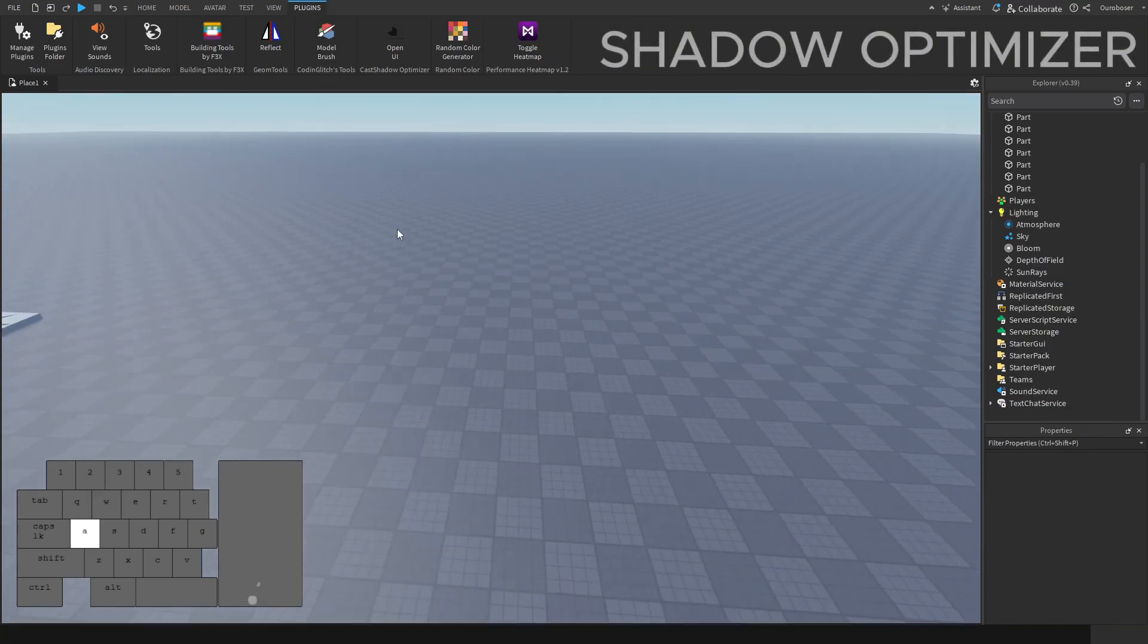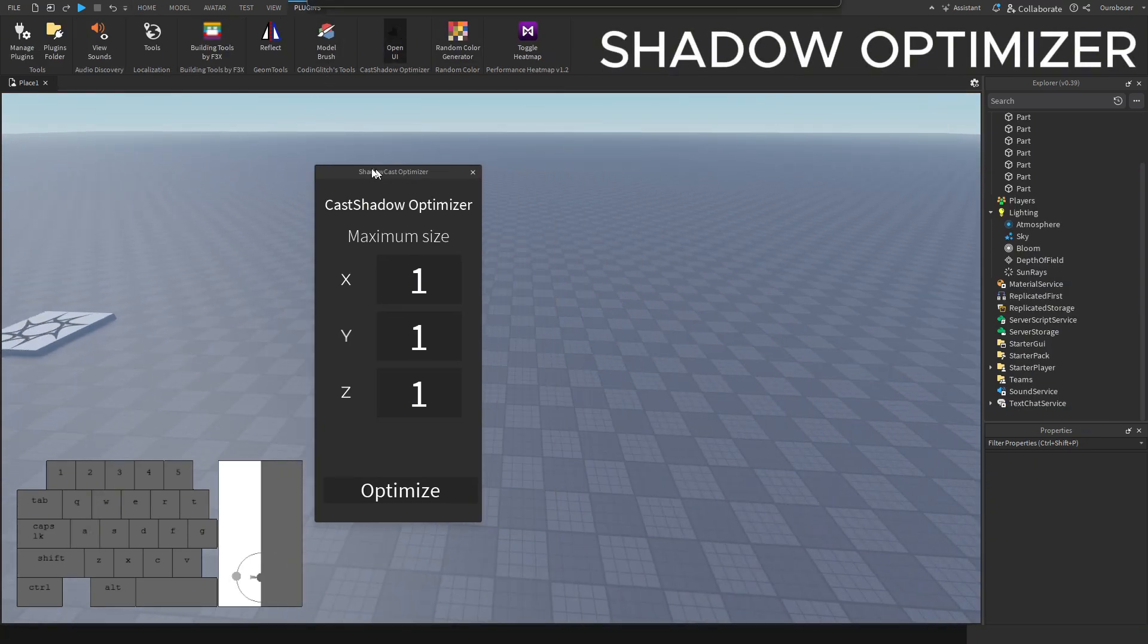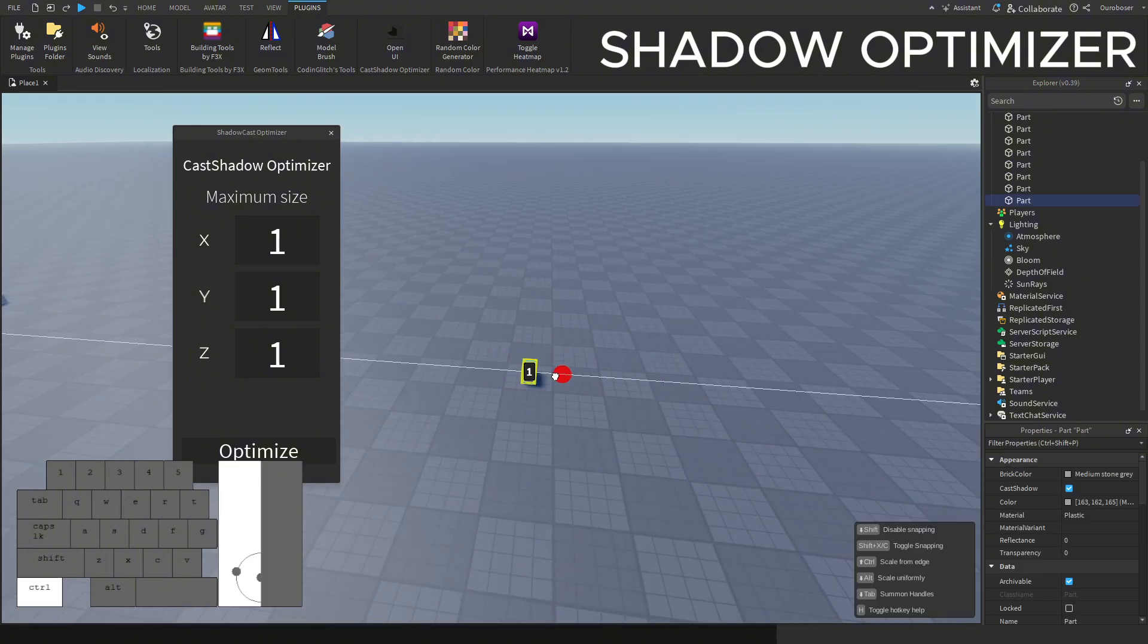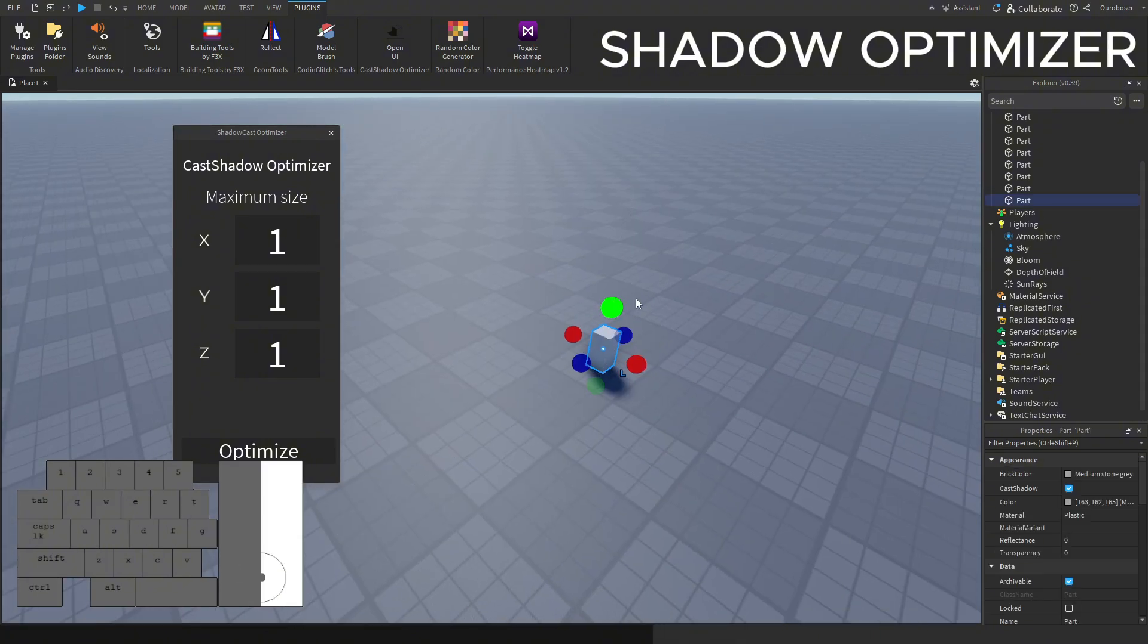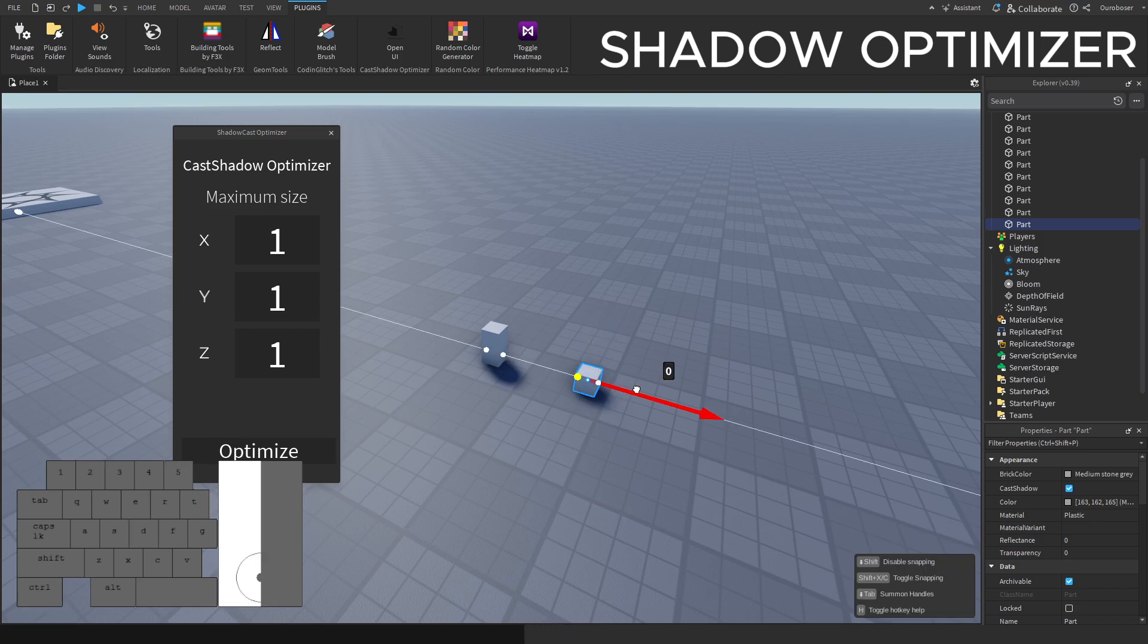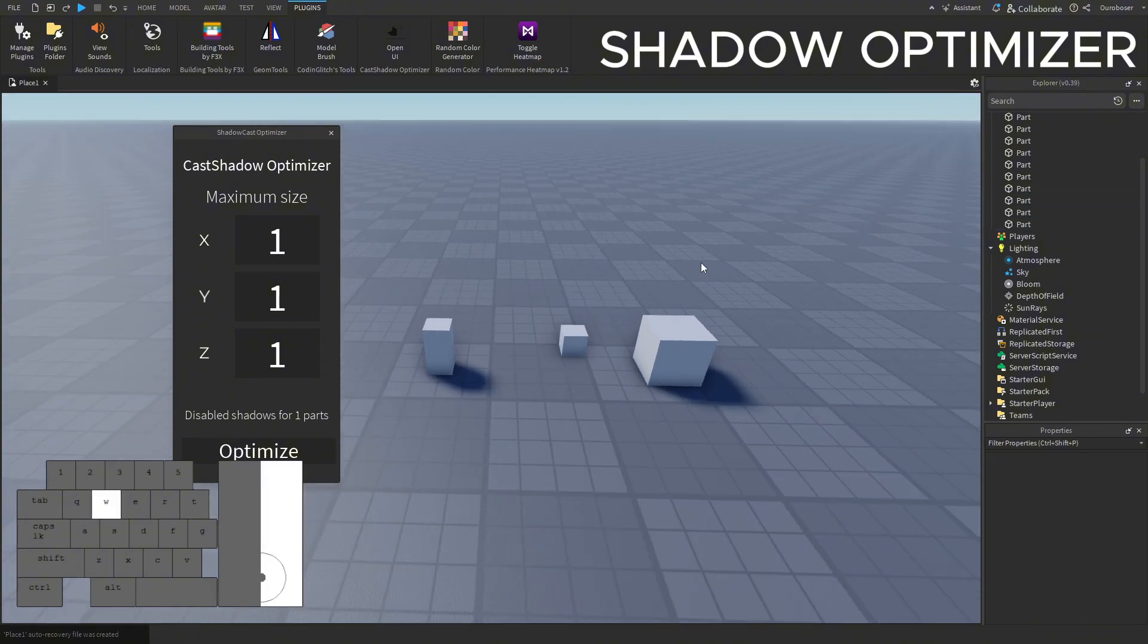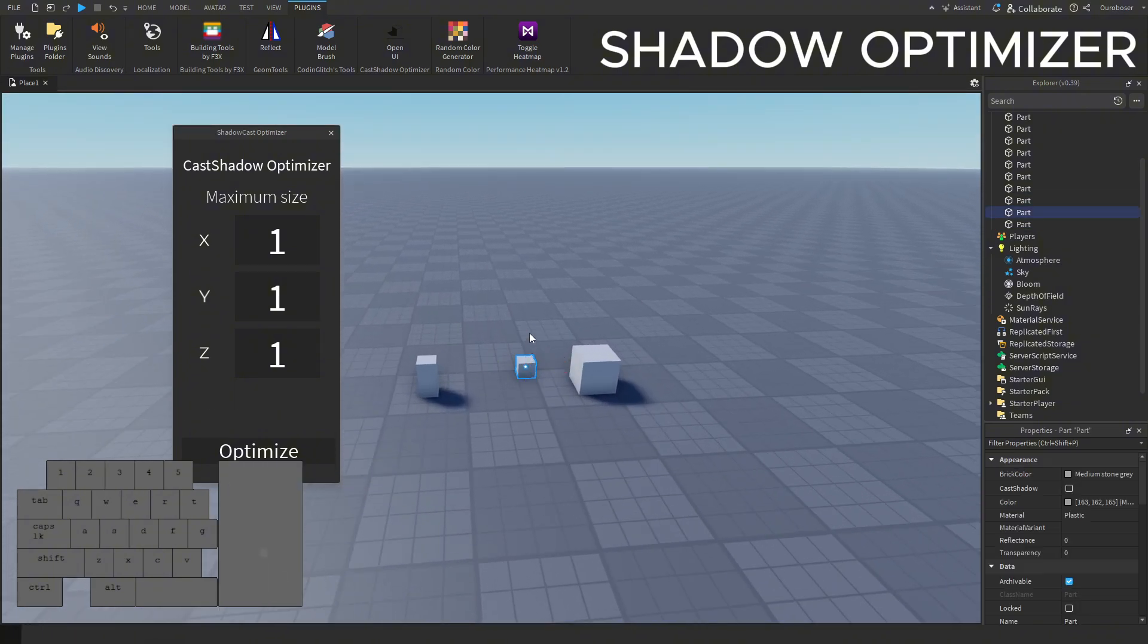This next plugin is an optimization plugin. It helps with shadows and cast shadows. Basically it lets you set a maximum size using X, Y and Z scale dimensions, and if it's below that size it will disable shadows. This makes it so in large maps small parts automatically don't cast a shadow, which those shadows could cause lag.